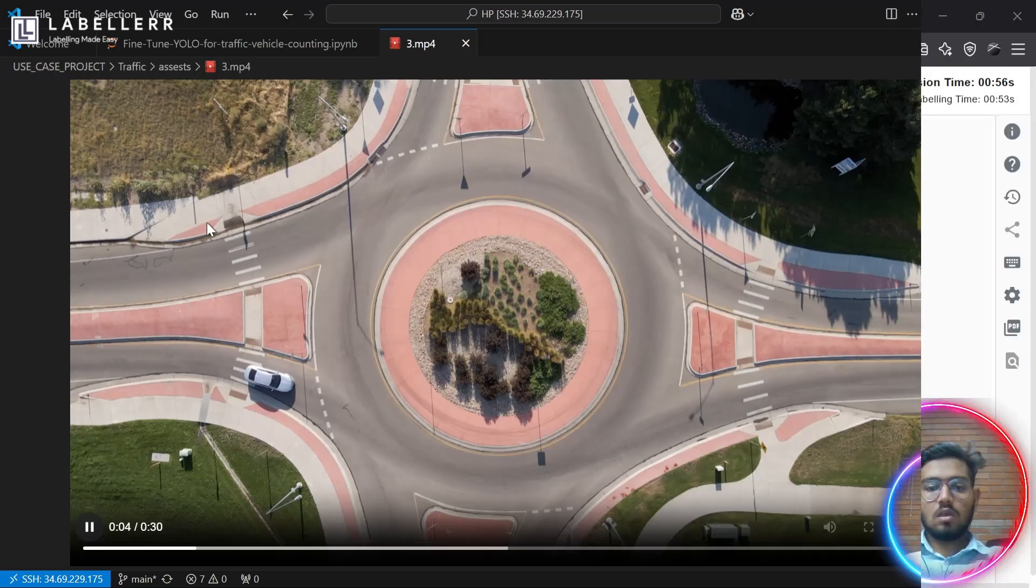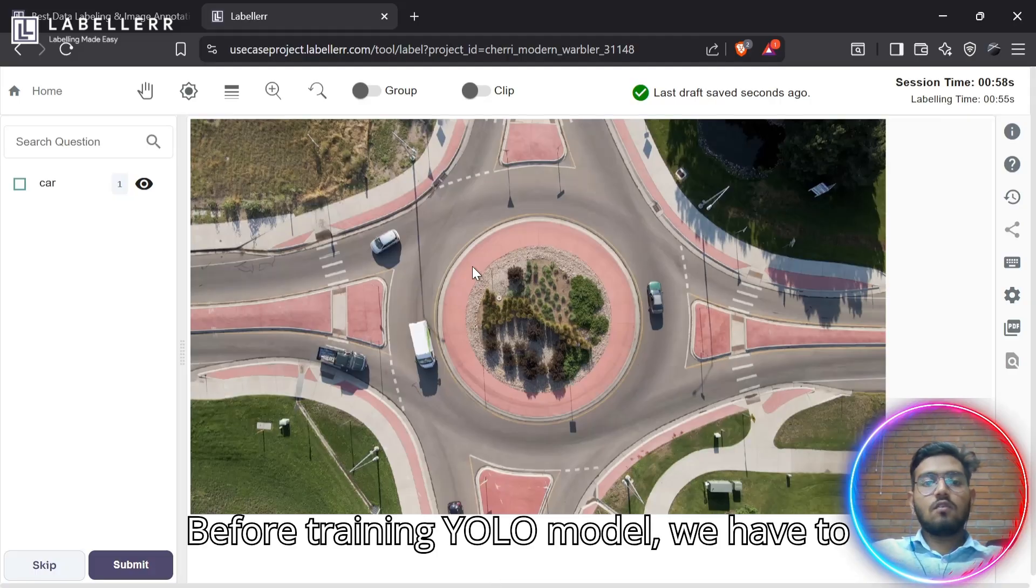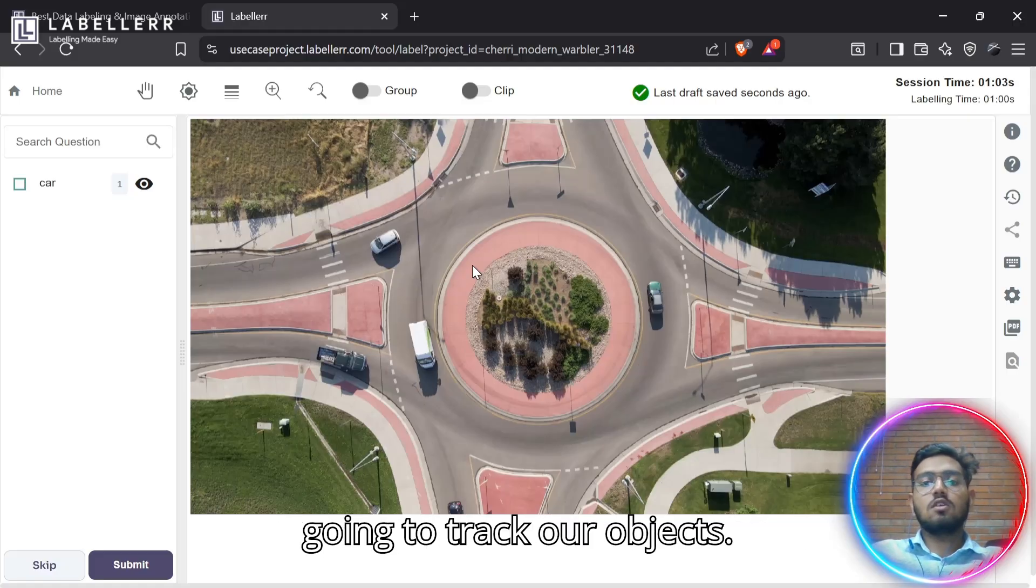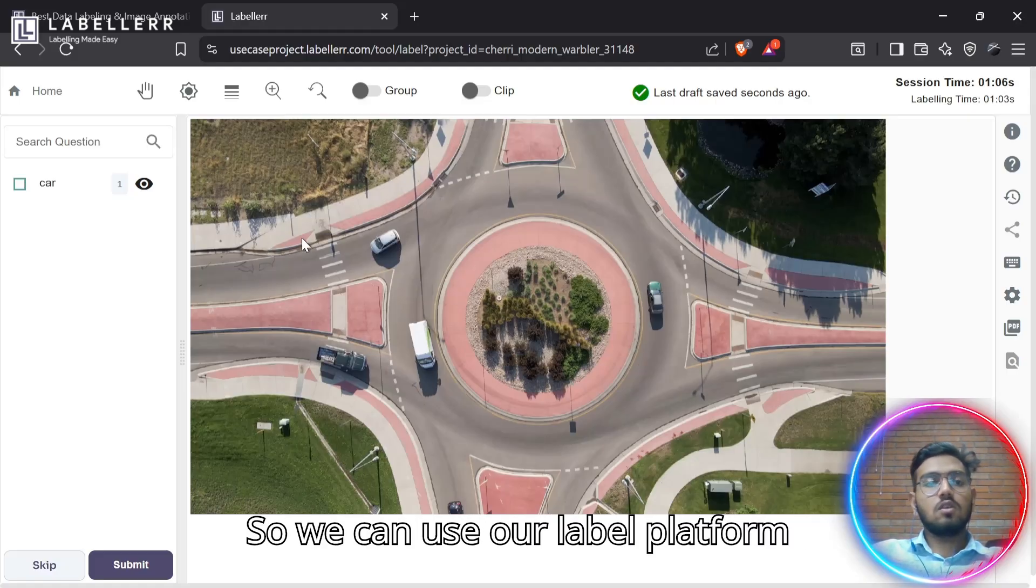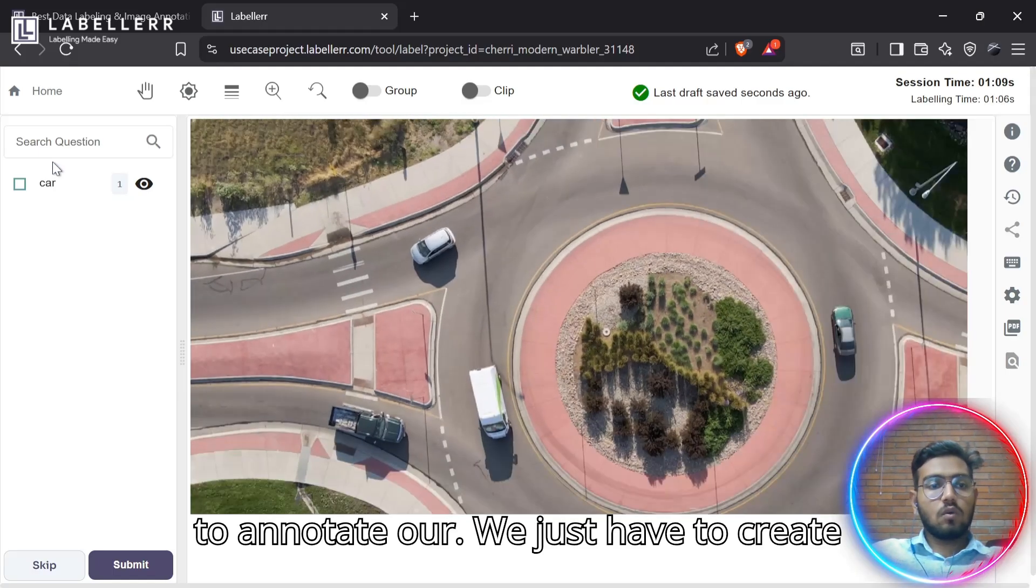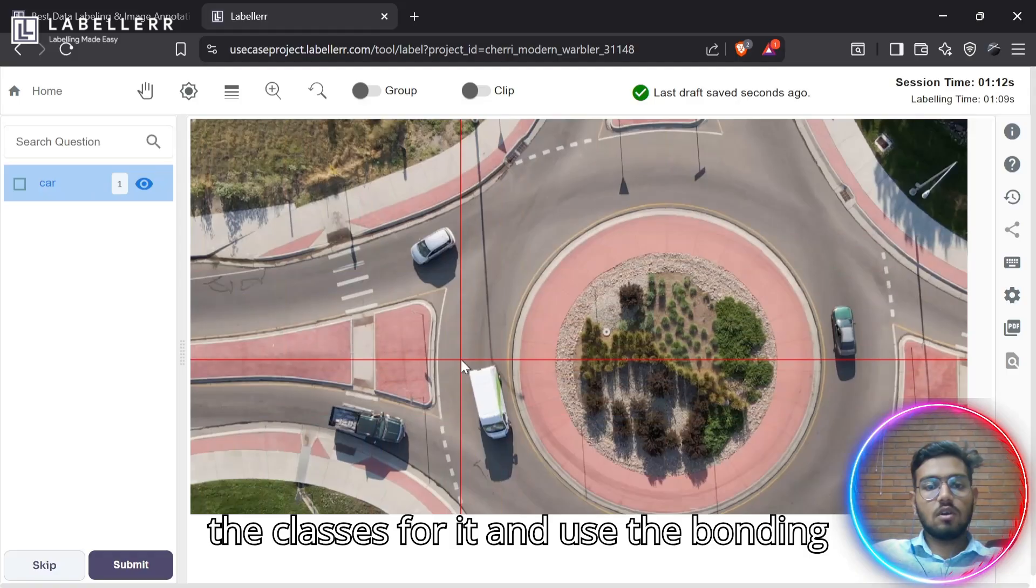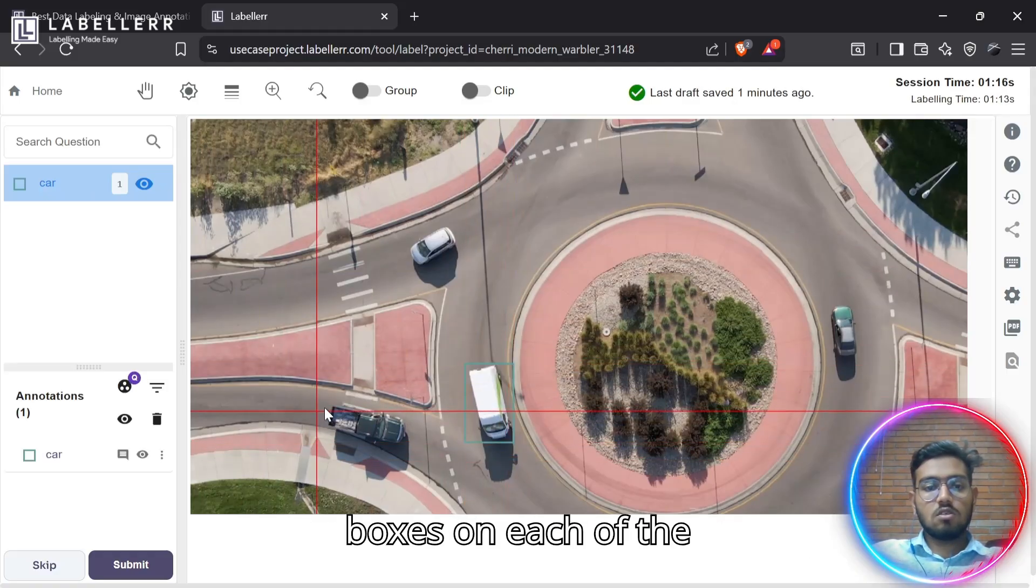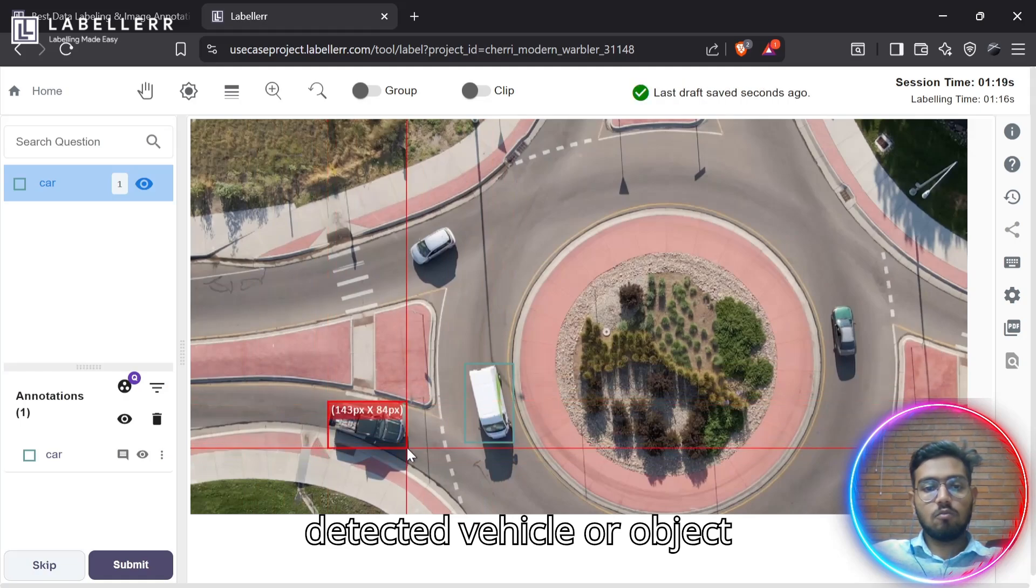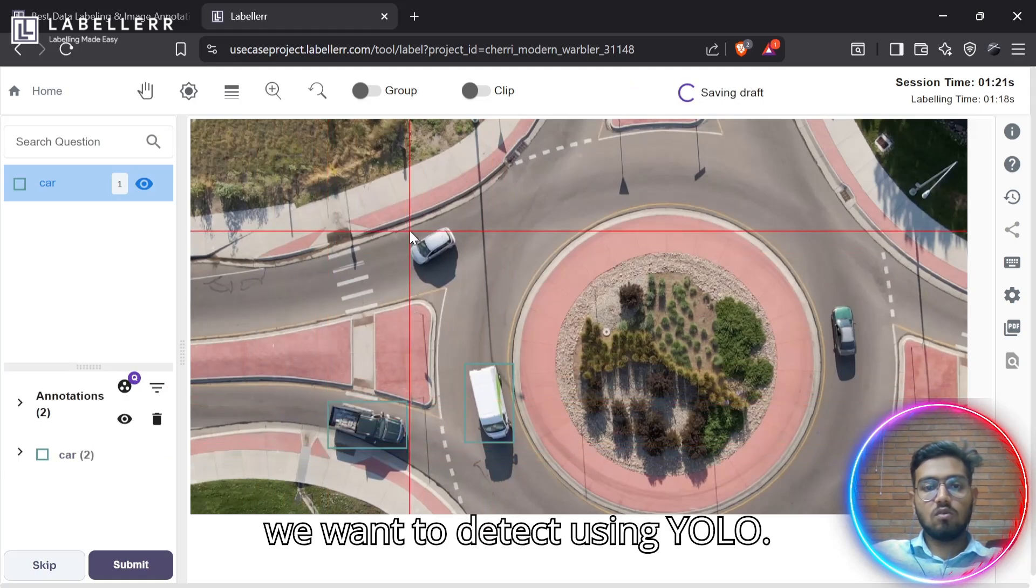So let's train a custom YOLO model for this kind of scenario where the input feed is of a drone video. Let's get to our annotation part. Before training YOLO model, we have to annotate our dataset on which we are going to track our objects. So we can use our label platform to annotate our data. We just have to create the classes for it and use the bounding boxes on each of the detected vehicle or object we want to detect using YOLO.